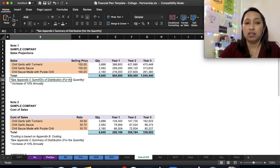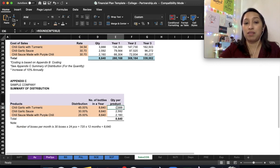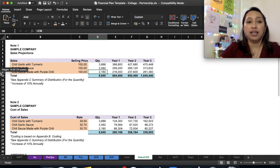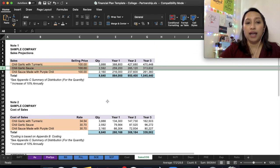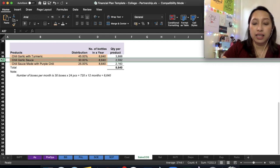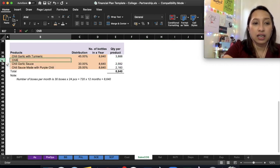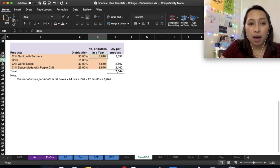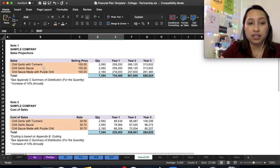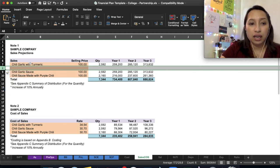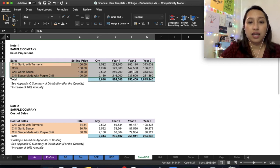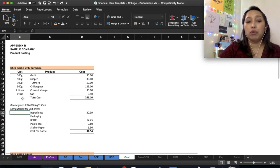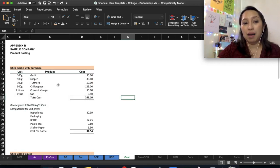Again, if you add more products, you just have to add lines here and then drag. First, add the product here—let's say another chili at 30 percent and another at 15 percent. Copy and Control+D. Now you have four products. Then, at the top, right-click, insert, and then Control+D to follow the formula. The total remains 8,640.